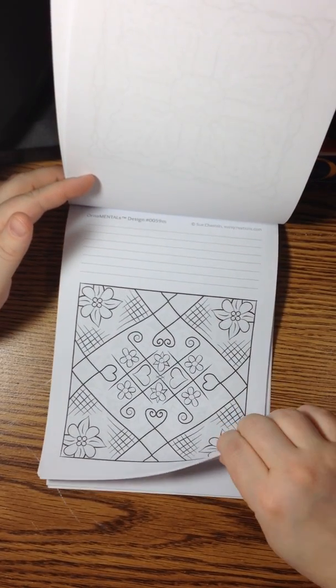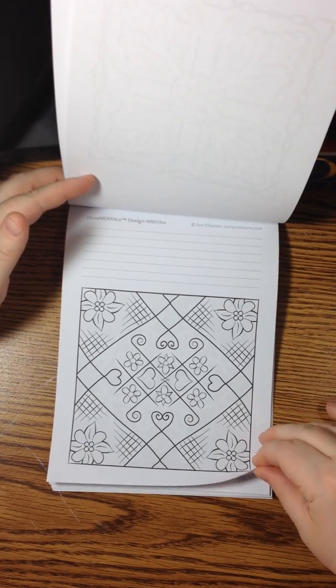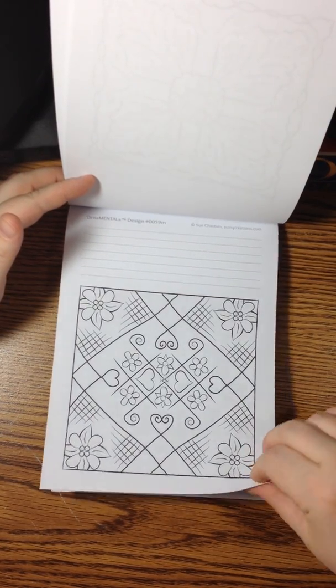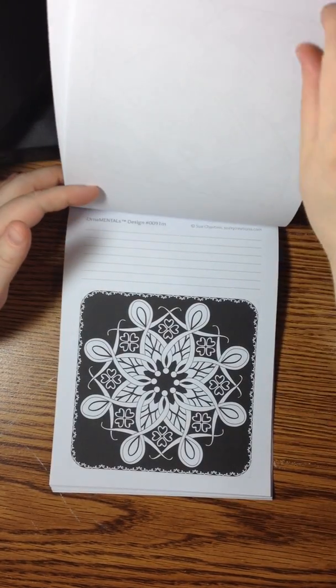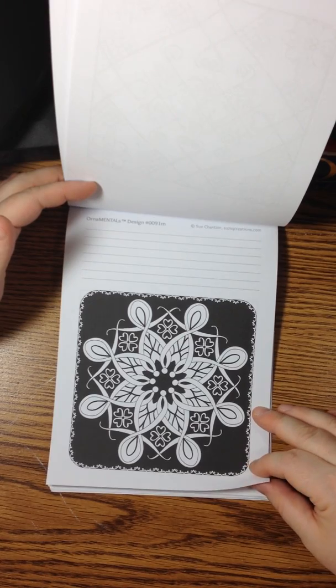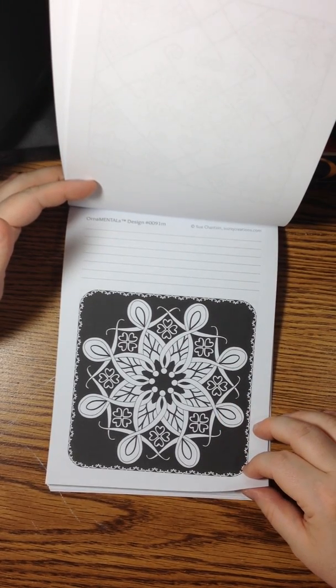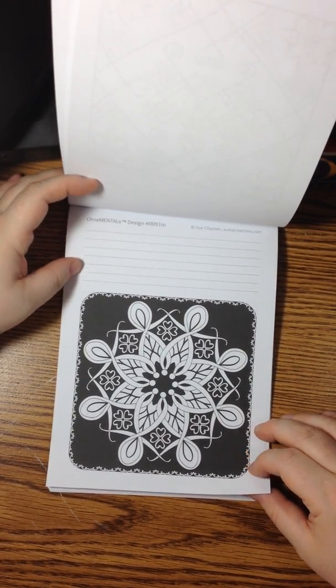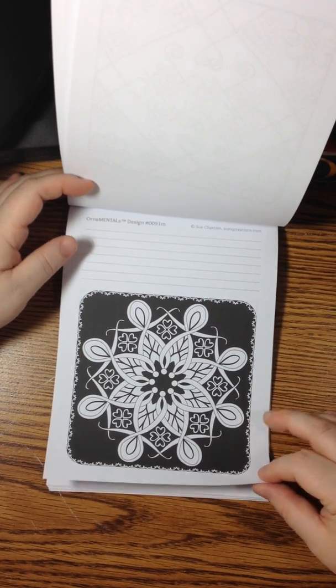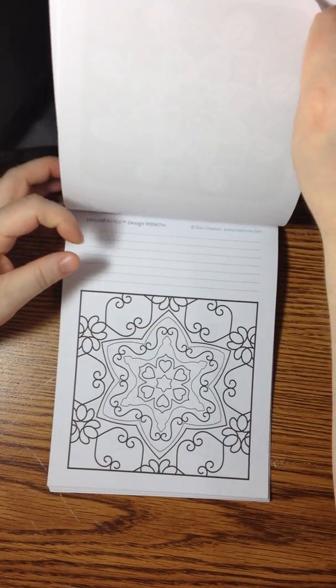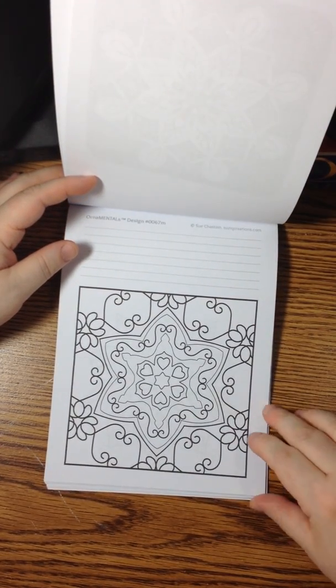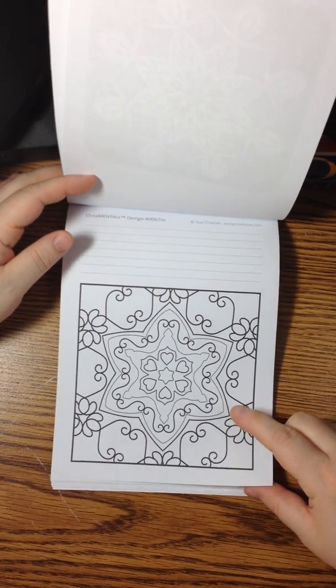A lot of these are variations from her designs in her other books in her ornamental series. But there are a lot of unique to this book designs as well, some originals. But she just made little variations to some of her other designs. They're just perfect.